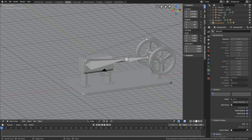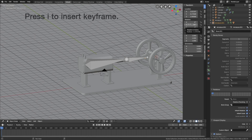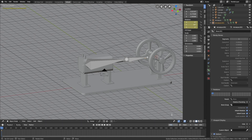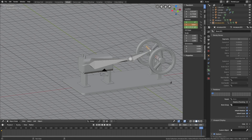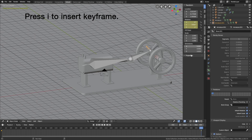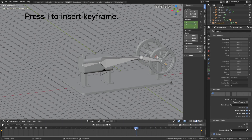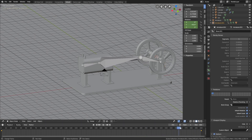Now we're going to keyframe that rotation. Press I to keyframe. Then let's go to the last frame — let's set it to 400. Then set the rotation to 5000 degrees, and then press I to keyframe the rotation value. And as you can see, we have the animation.